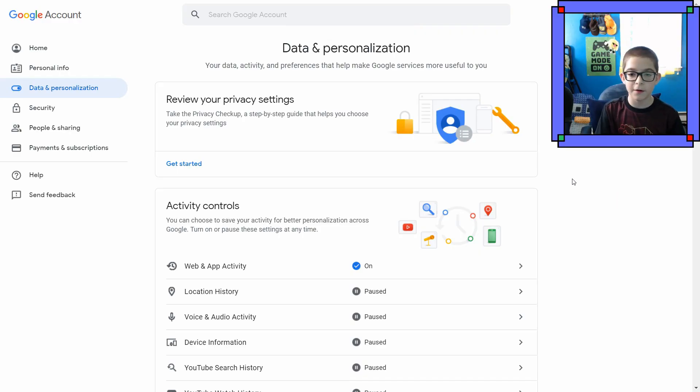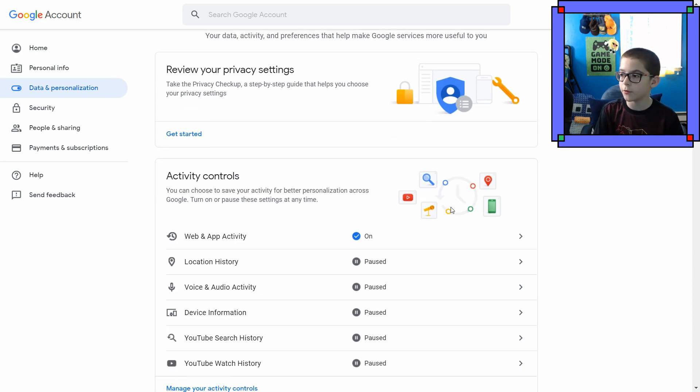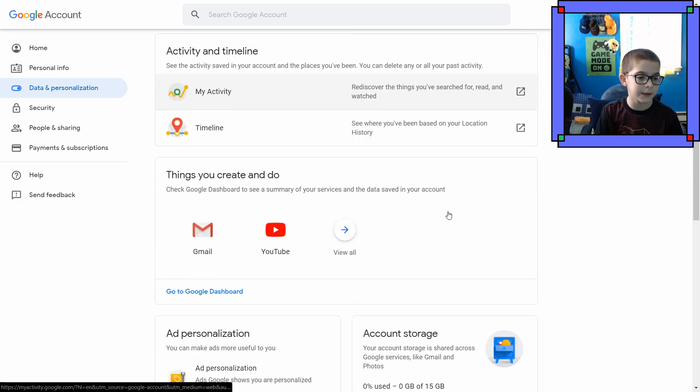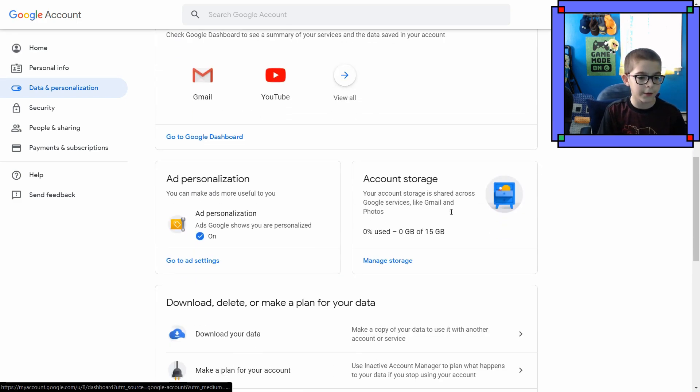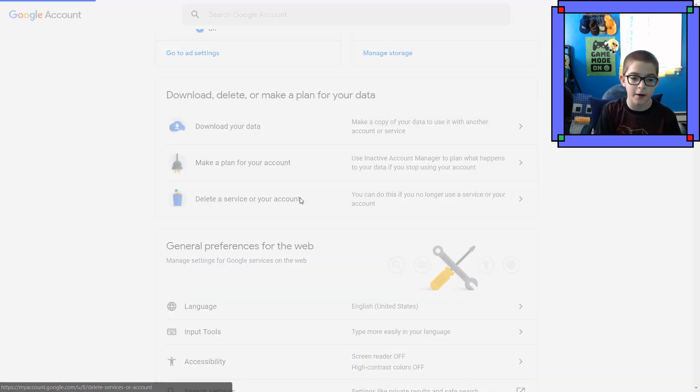And just as a little clip of last moments, I'll show you guys where I delete my channel. So, I'm pretty sure to delete a channel, you have to go down to... I think you scroll past all this. Delete a service or your account.